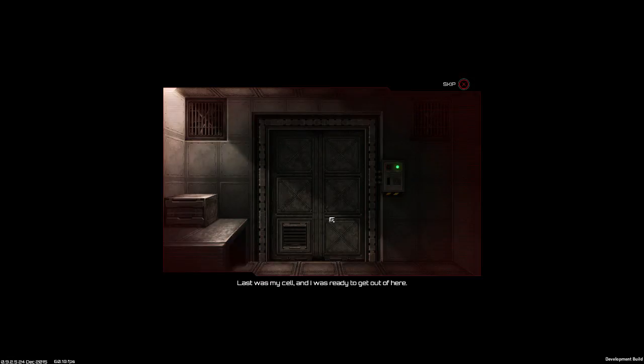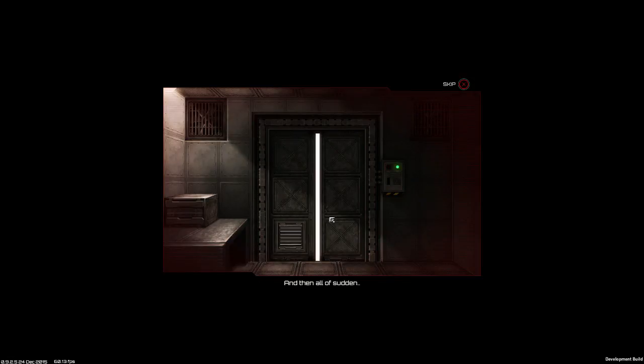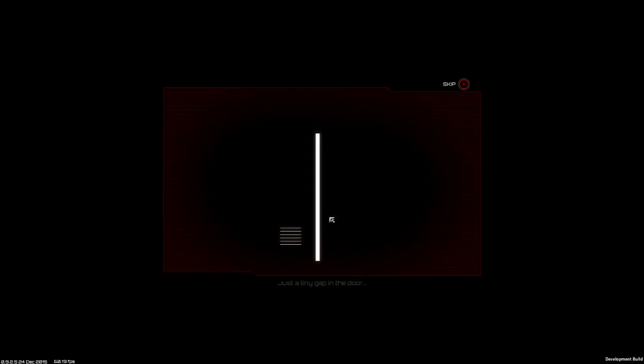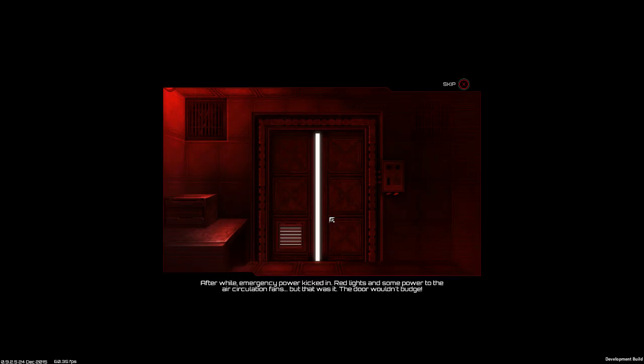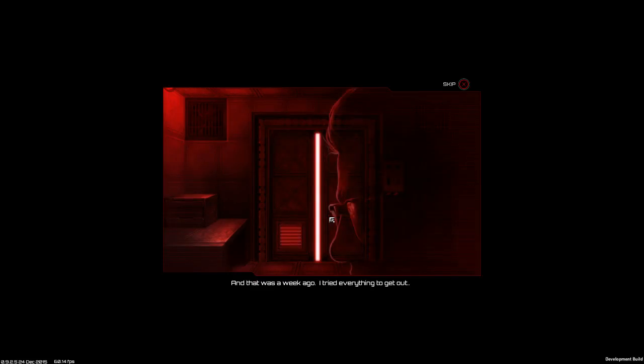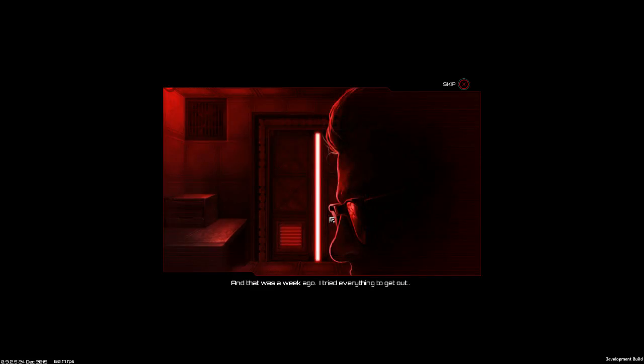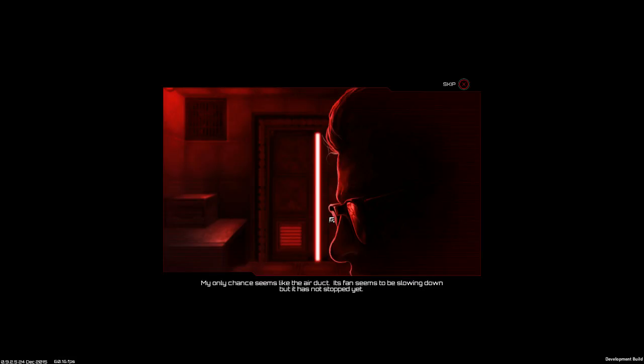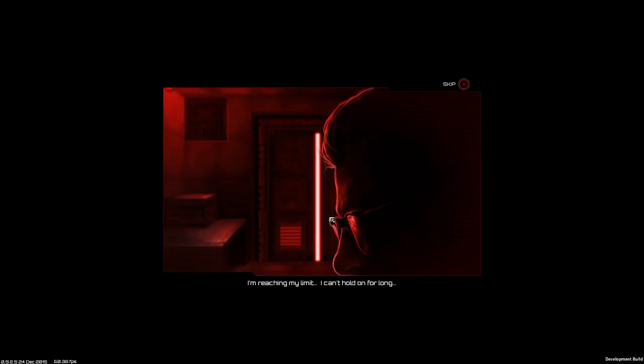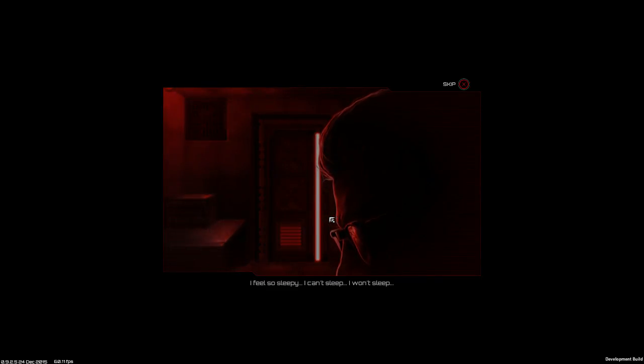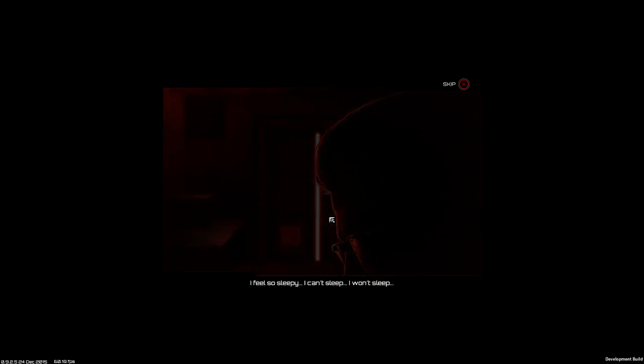My door's not going to open, watch. Last was my cell and I was ready to get out of here. And then all of a sudden, blackness. It fucking broke. Just a tiny gap of the door. And then there was silence. All the noises seemed to be carried away from me. After a while emergency power kicked in with red lights and some power to the air circulation fans, but that was it. The door wouldn't budge. I feel so sleepy. I can't sleep. I won't sleep.